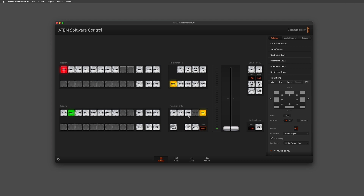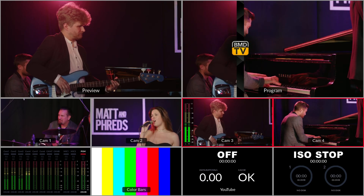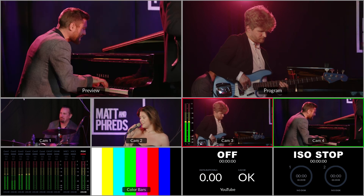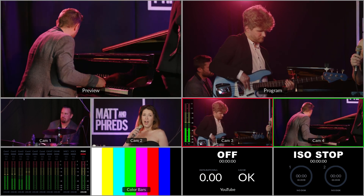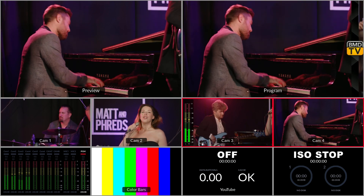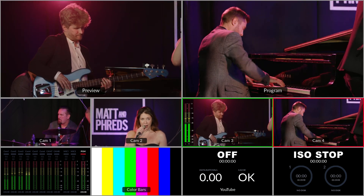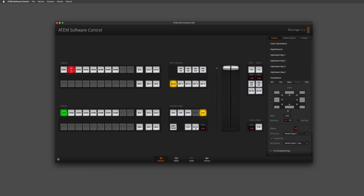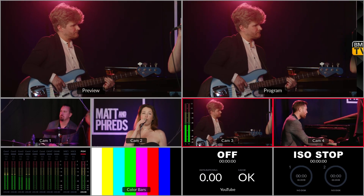When we're ready to perform the transition, we simply press the auto button in the software, and as you can see from the output it's performing a three-second transition using the graphic wipe to go between our two sources — in this case the pianist and the guitarist. If I'm not happy with the rate, I can simply adjust it — for example, one second — hit auto once again, and you get a much faster transition.